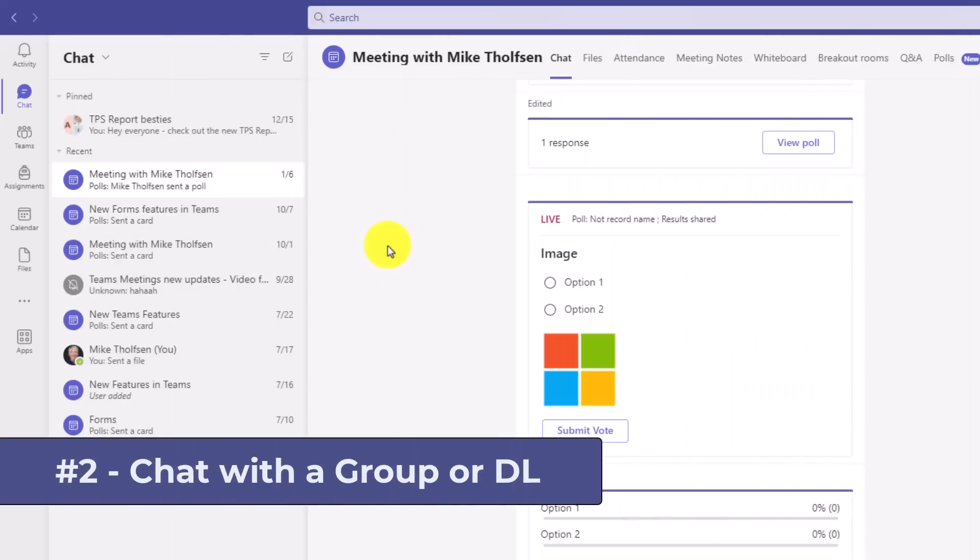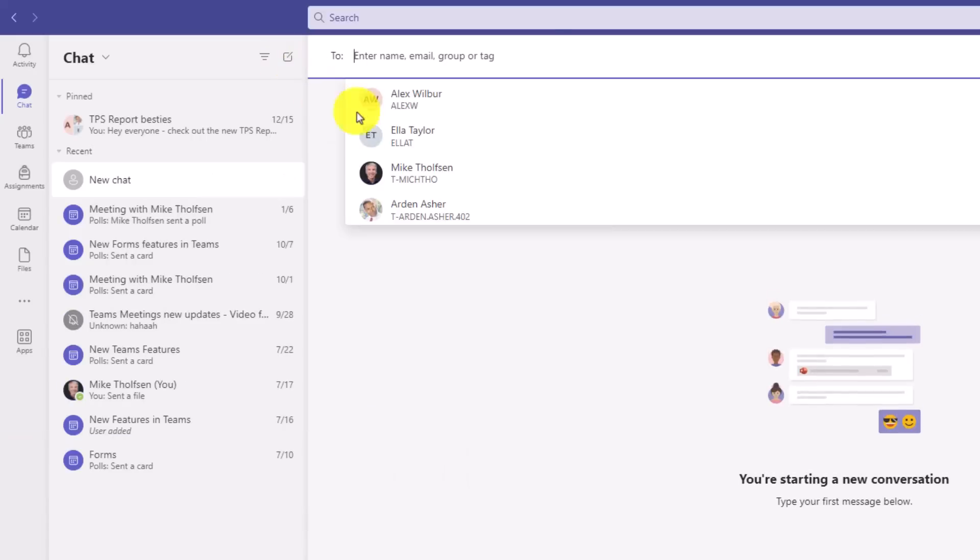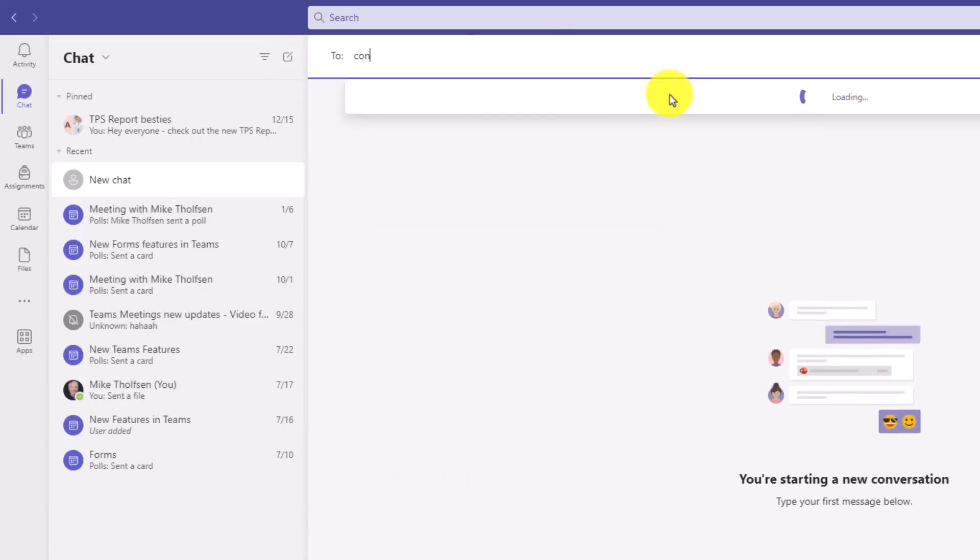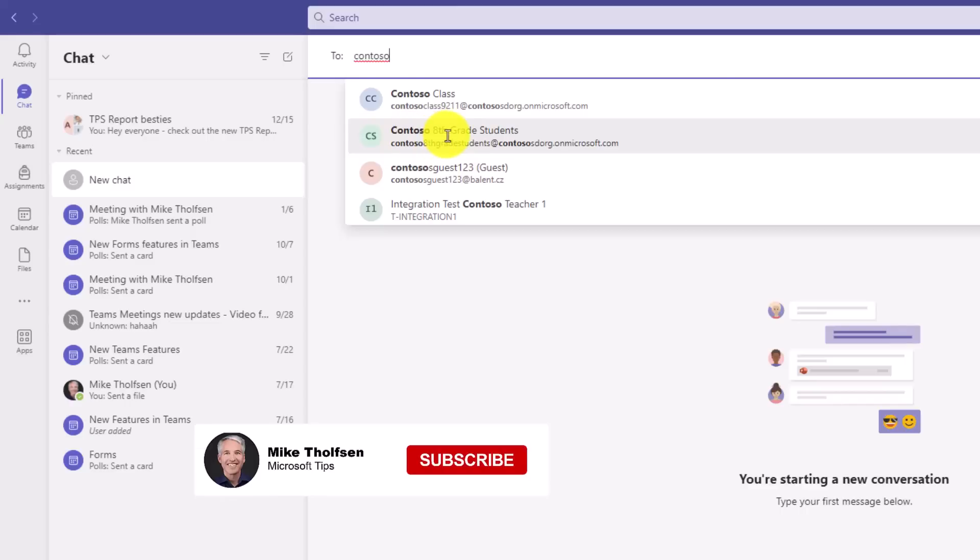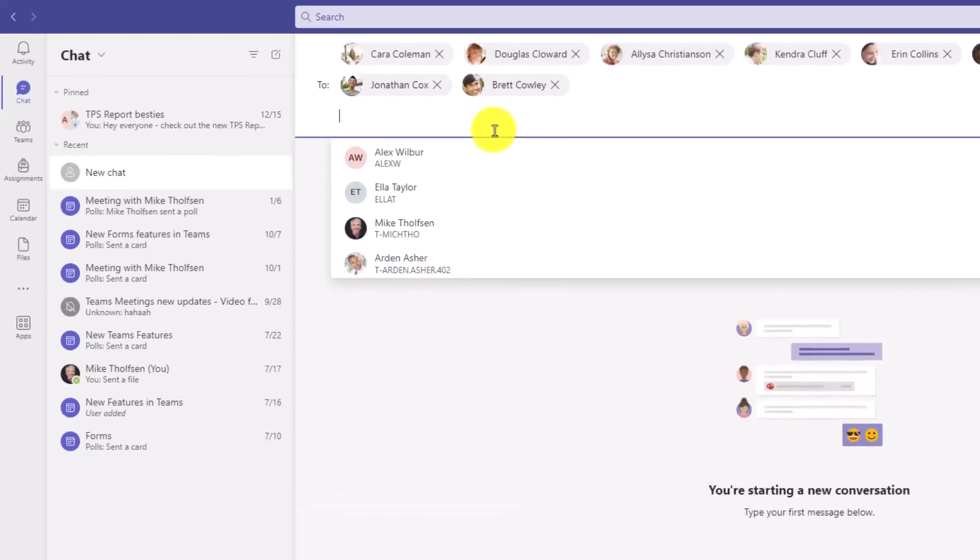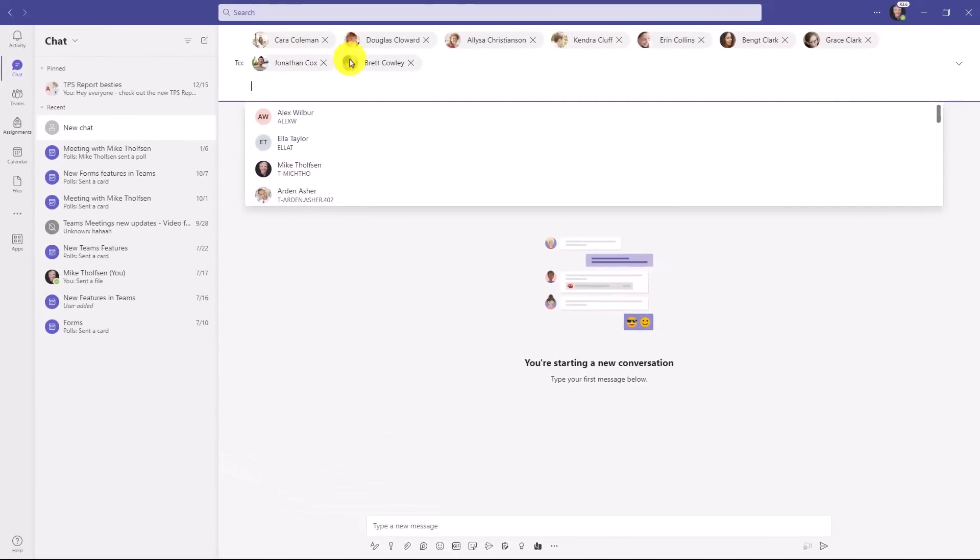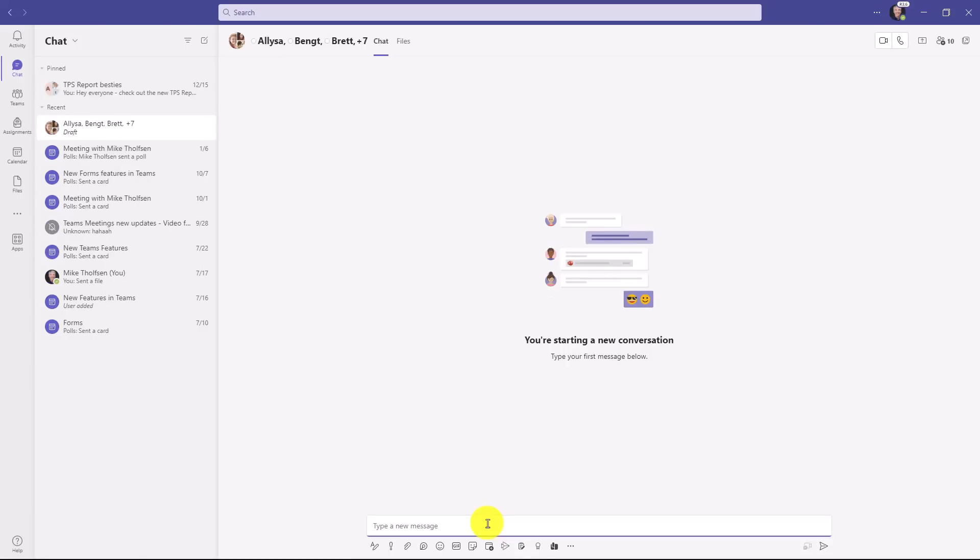The second new feature is the ability to address a chat to a group. So I'm going to click New Chat here and at the top, start typing in Contoso. This is a group. It could be a distribution list or a security group as well. But I've got Contoso 8th grade students. This is my class here. Now, historically, I'd have to type out each one. Now, when I click this, it expands that group automatically to all those different people. So now I can just type a chat to that entire group really easily.